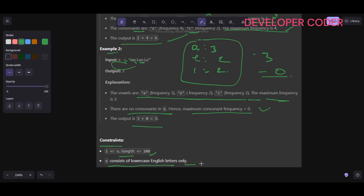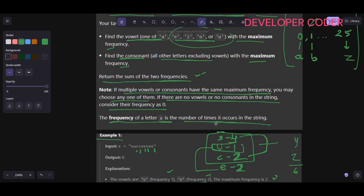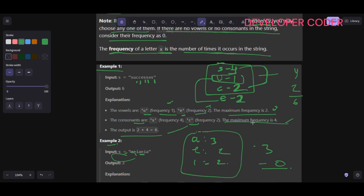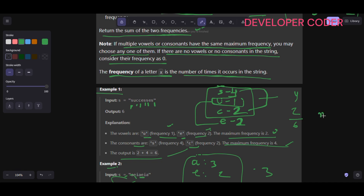The constraints are: s dot length is at most 100, and s consists of lowercase English letters. This problem is very easy. I just need to iterate over all characters in the string one by one, check the frequency using the frequency array where index 0 shows frequency of 'a', index 1 for 'b', and so on up to index 25 for 'z'. I'll use one variable max vowel and one variable max consonant to track the maximums.